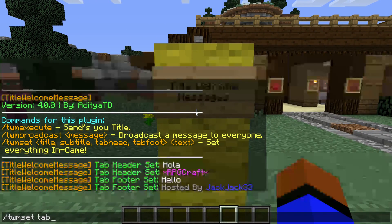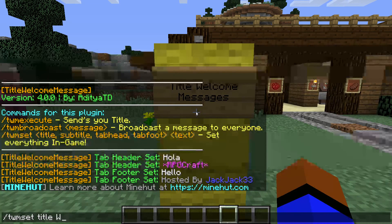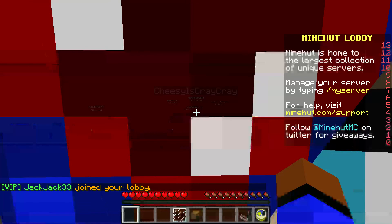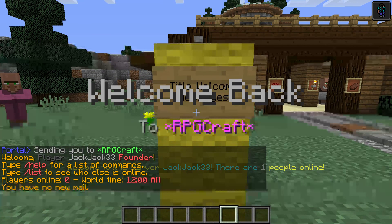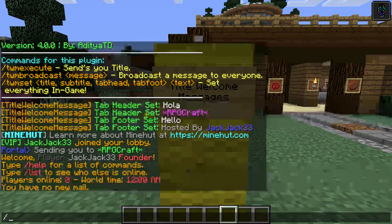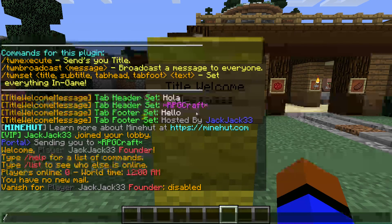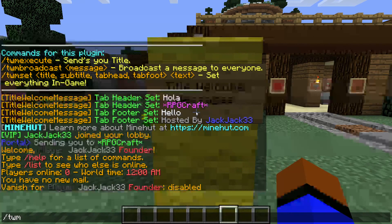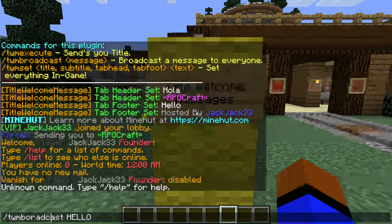Let's also show the title. I'll go to the hub and get back on my server — and you'll see 'Welcome back to RPGCraft'. The title is the larger text at the top and the subtitle is the smaller text below it. That's what those two commands set. And broadcast — 'twm broadcast hello' — sends a broadcast message to all players.